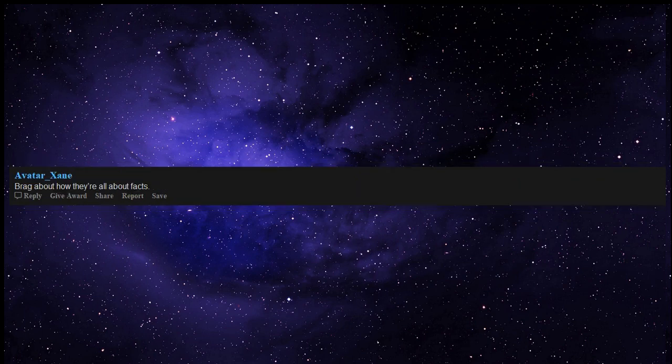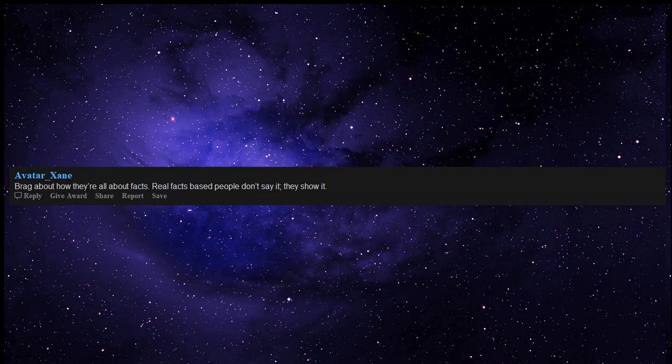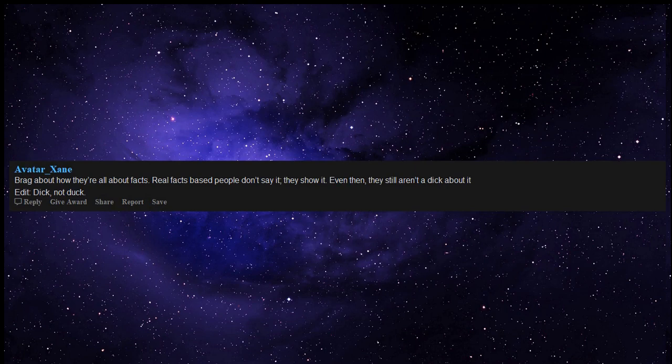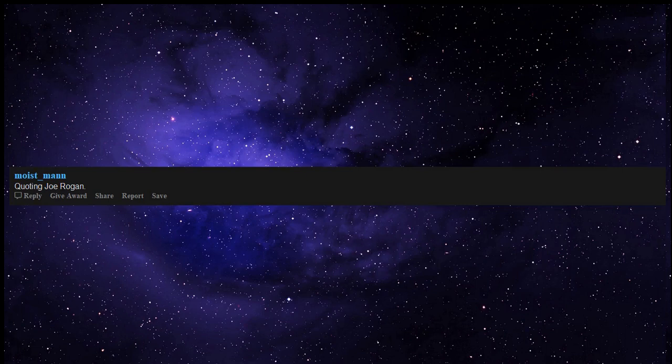Brag about how they're all about facts. Real facts-based people don't say it, they show it. Even then, they still aren't assholes about it. Edit: assholes, not ducks. But people shouldn't turn into ducks about it either. Quoting Joe Rogan.